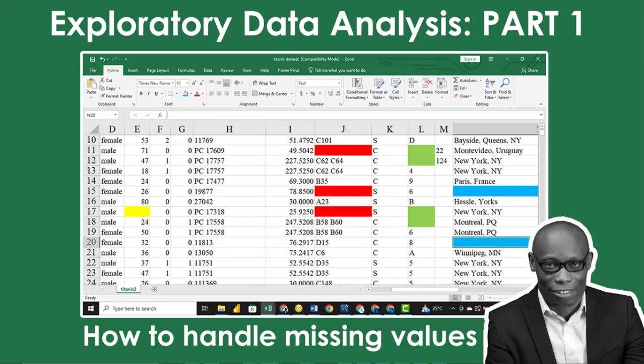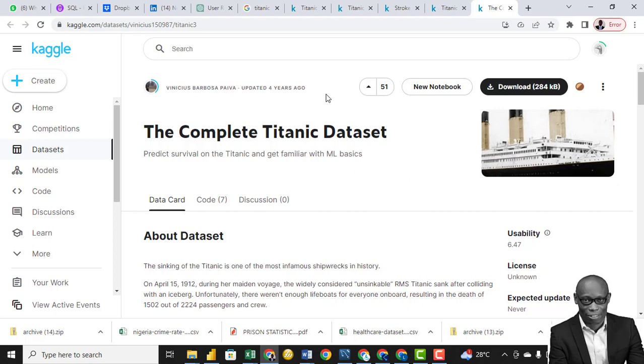Hello, welcome. My name is Anietje, and in this class, I want to introduce you to statistics and exploratory data analytics. We'll be paying attention to the Titanic data set that you can find on Kaggle. I'll drop the link where you can download this particular data set.